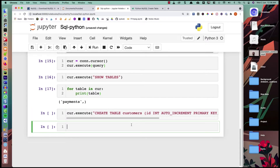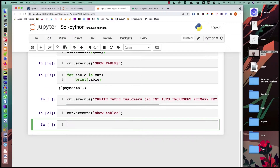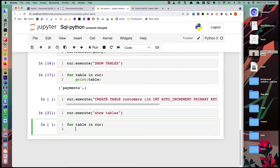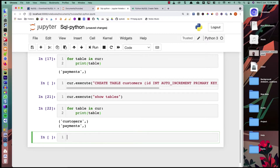Now let's verify how many tables are in our database. We call curr.execute('SHOW TABLES') and use a for loop to print the tables. We can see there are now two tables in our database — payments and customers.